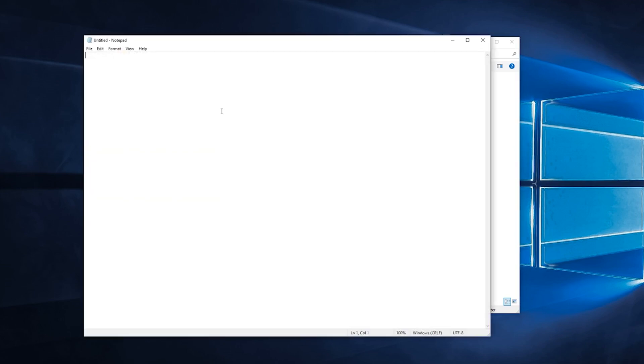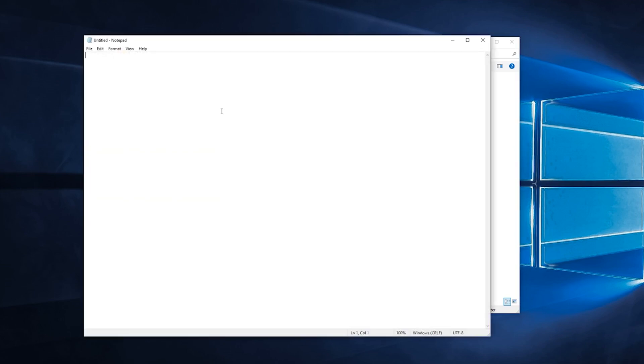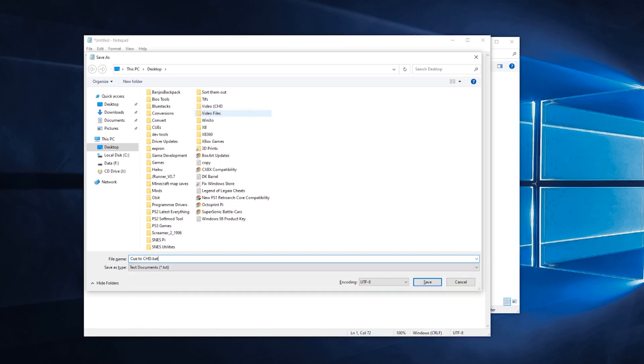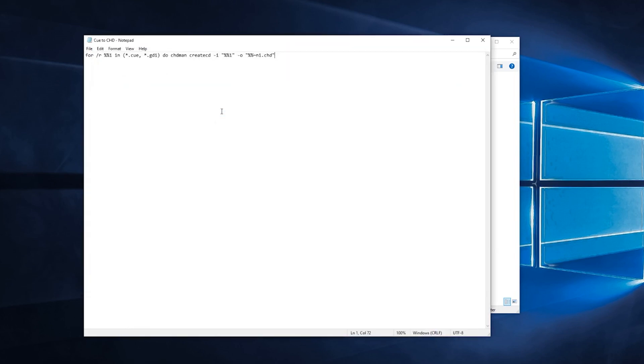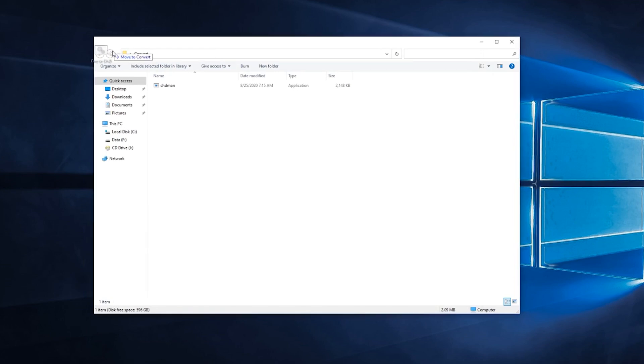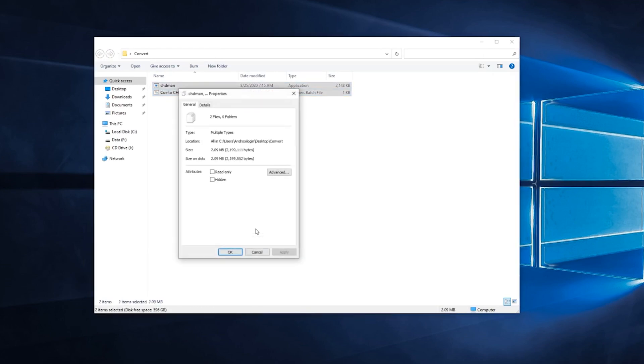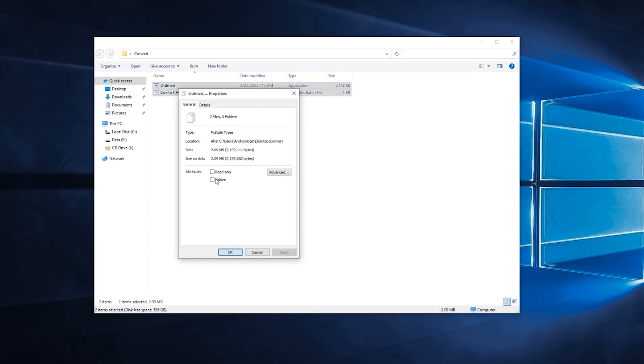And now we can start building our file. Just type all that out. Throw that in the same folder there, mate.